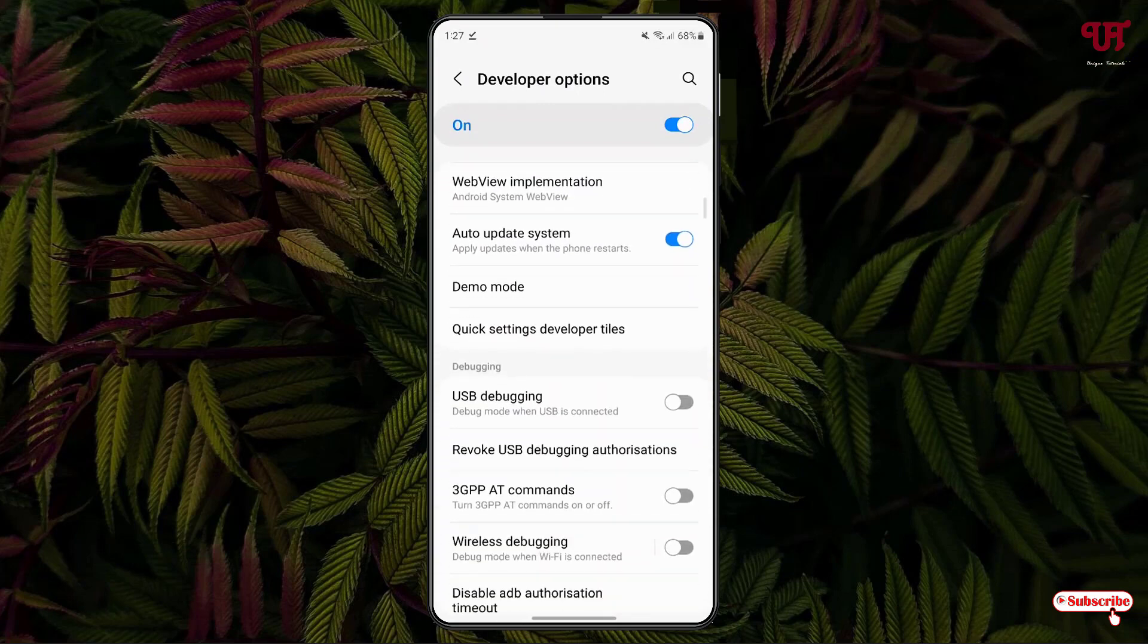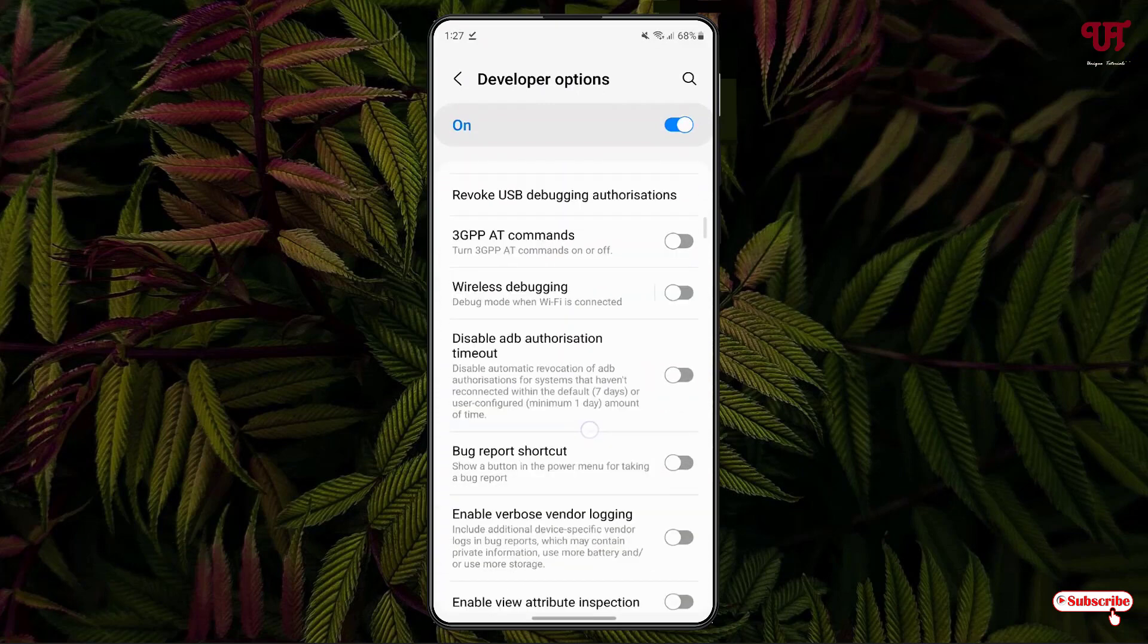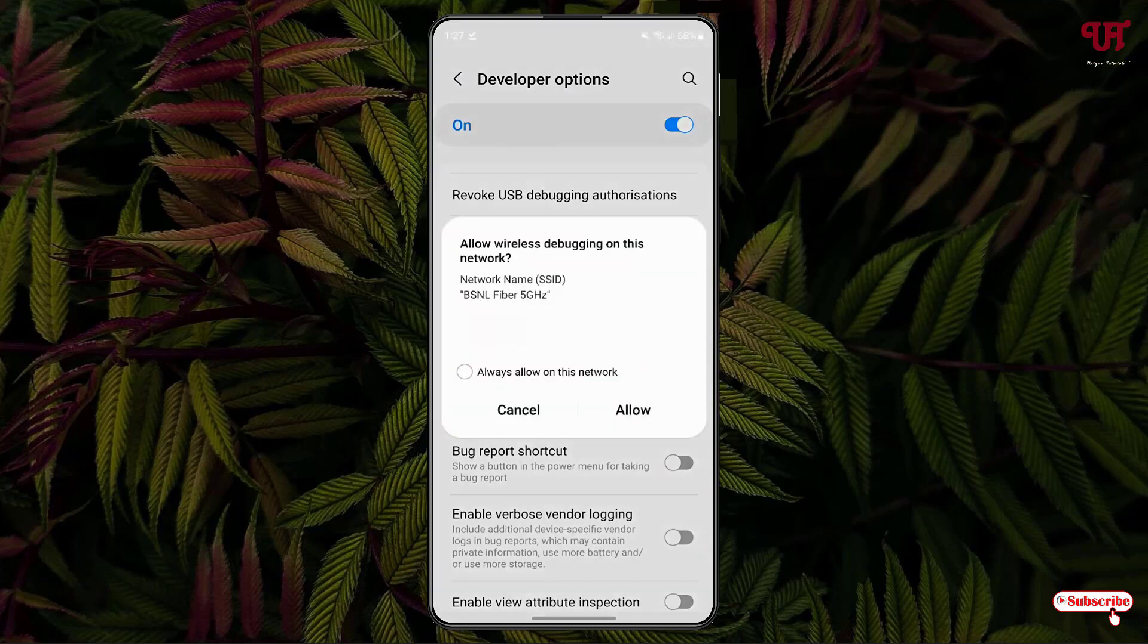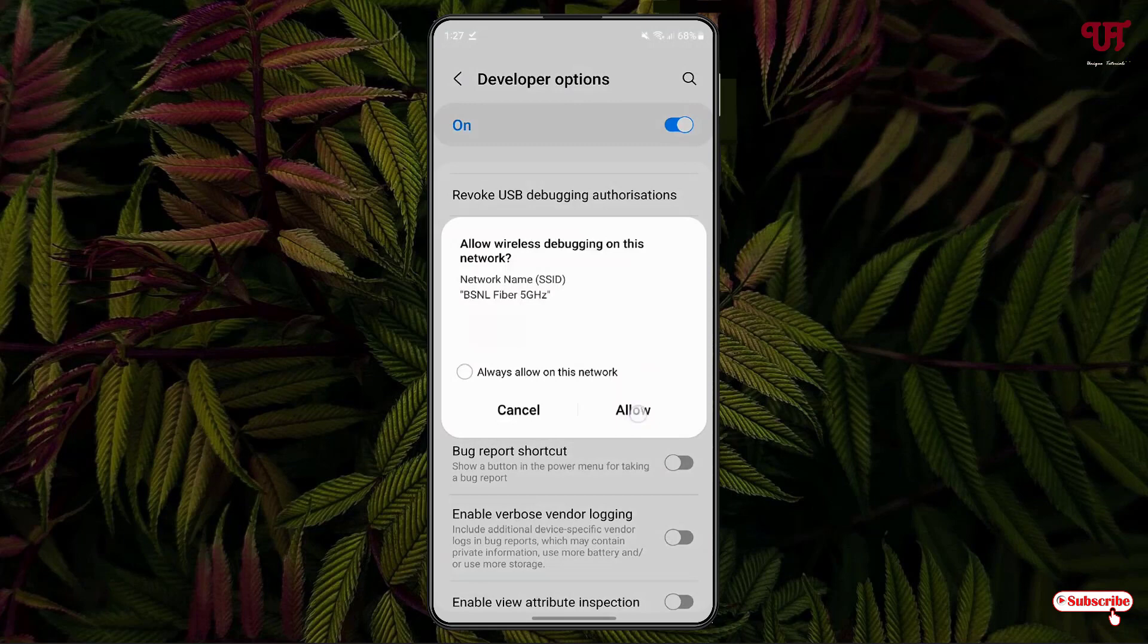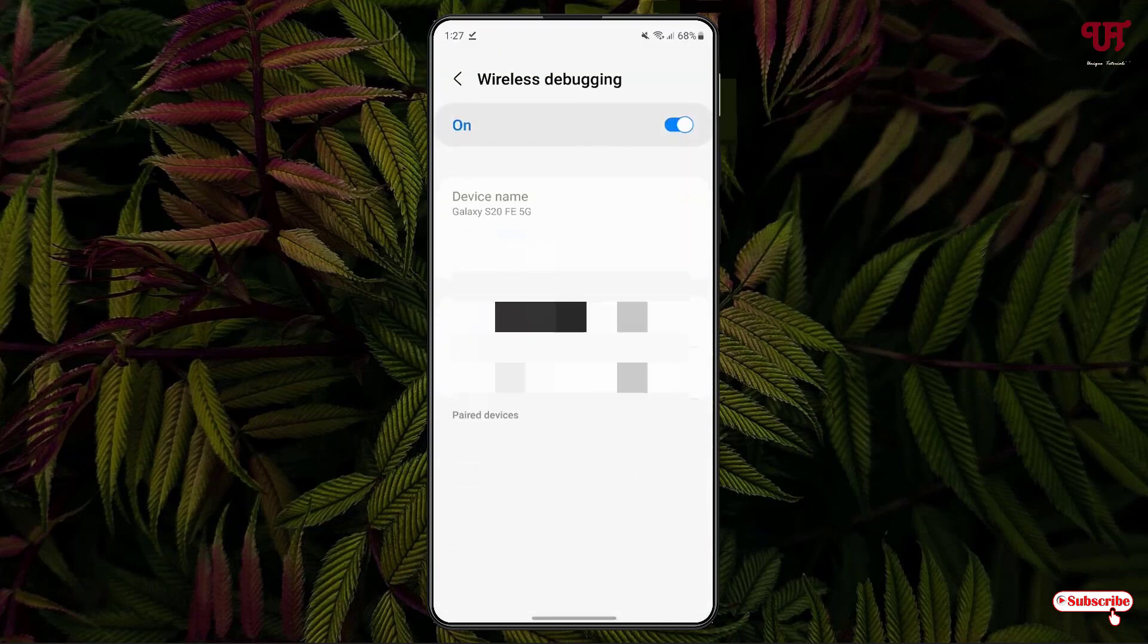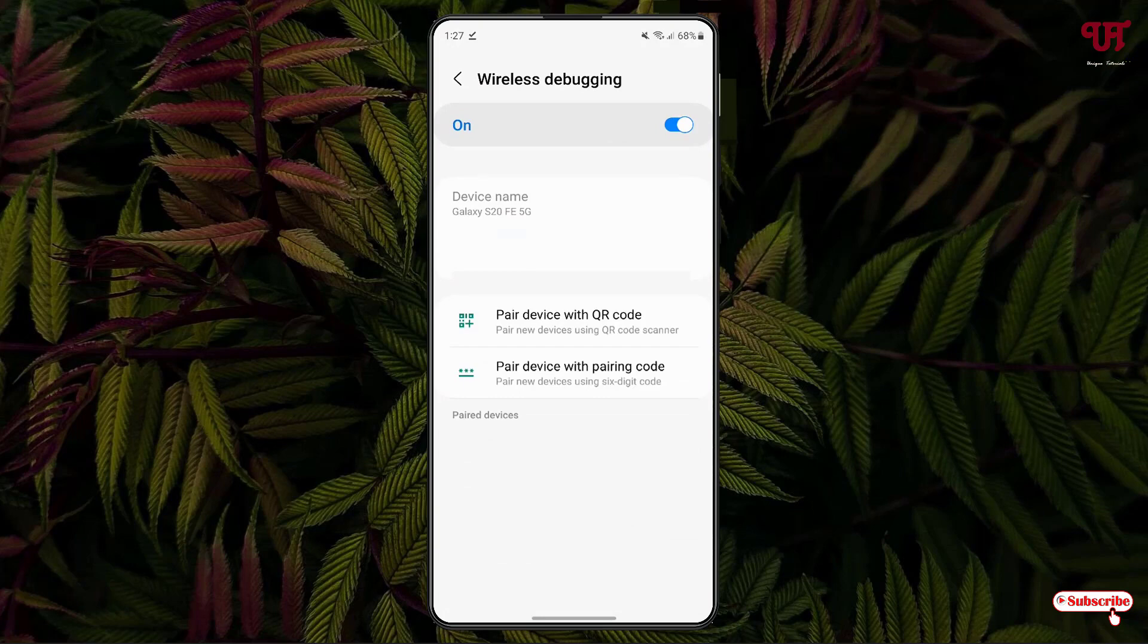Now at the bottom you can see your developer option. Just tap on it. Now just swipe down. Now you will see here one option, wireless debugging. You need to enable it. Click on allow. Now just tap on this wireless debugging again. Just minimize this.